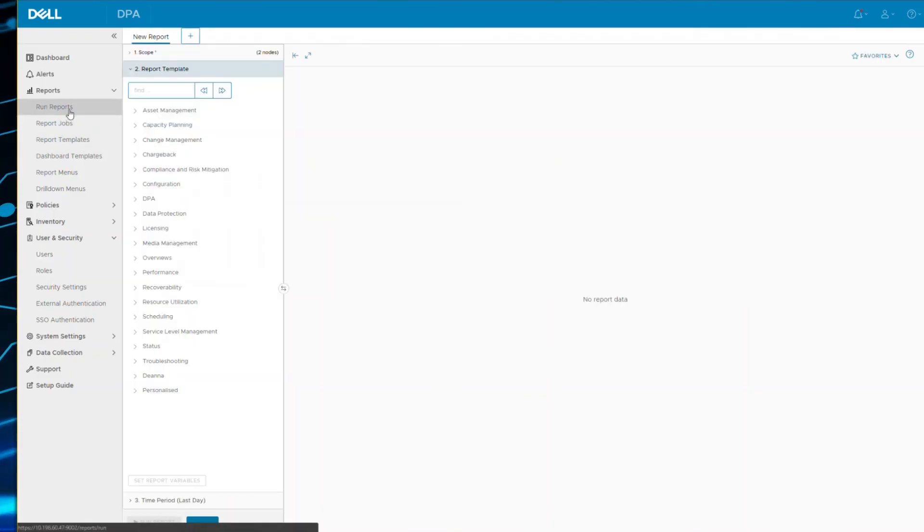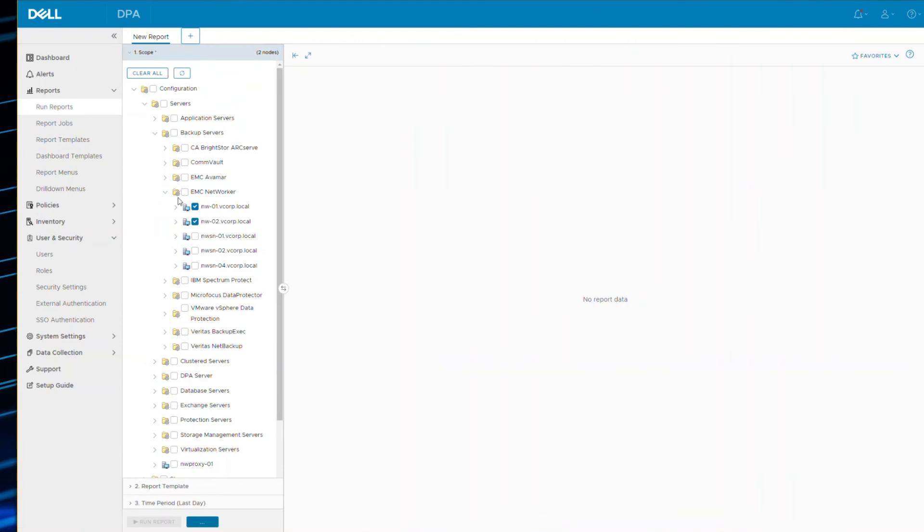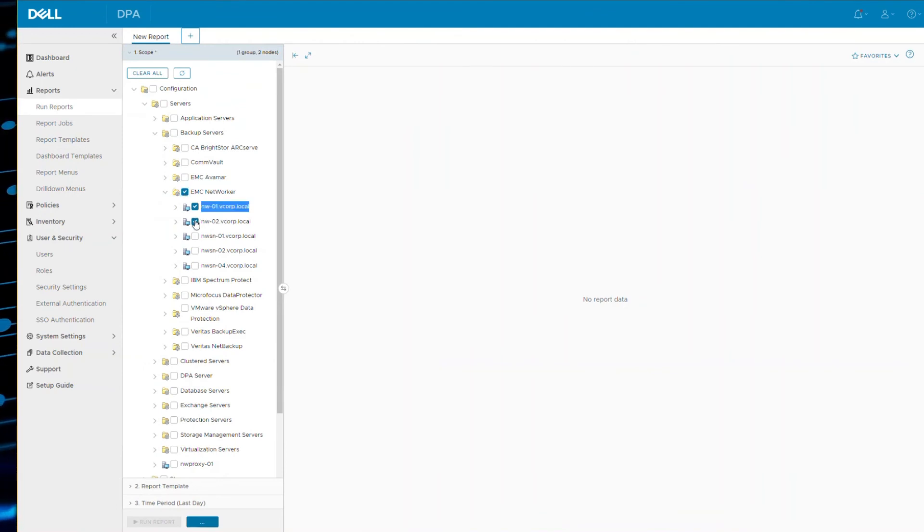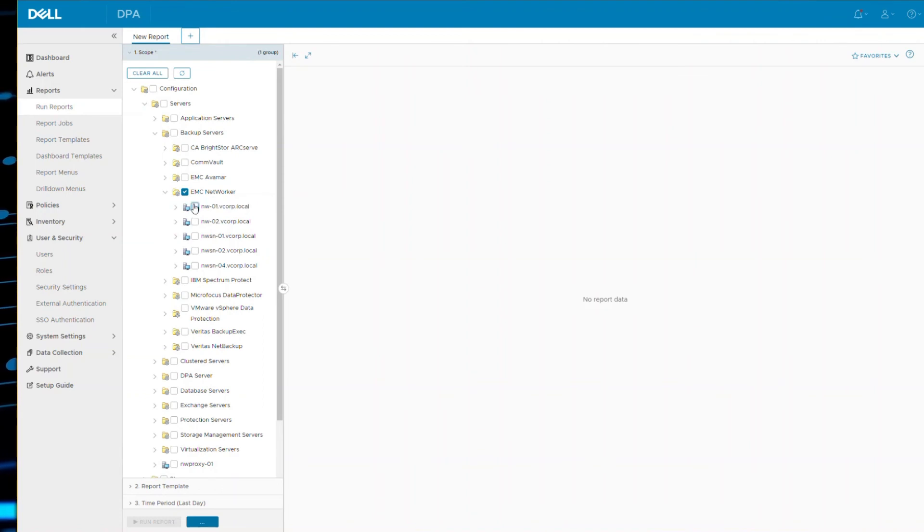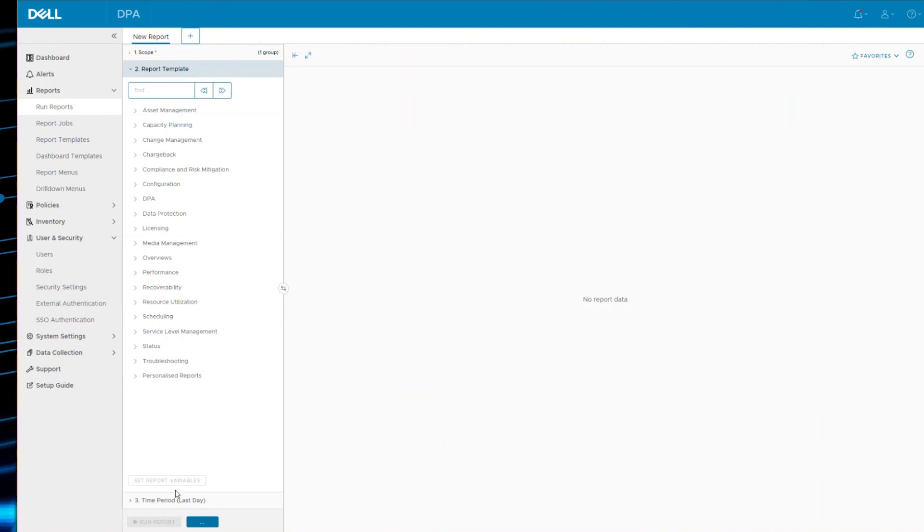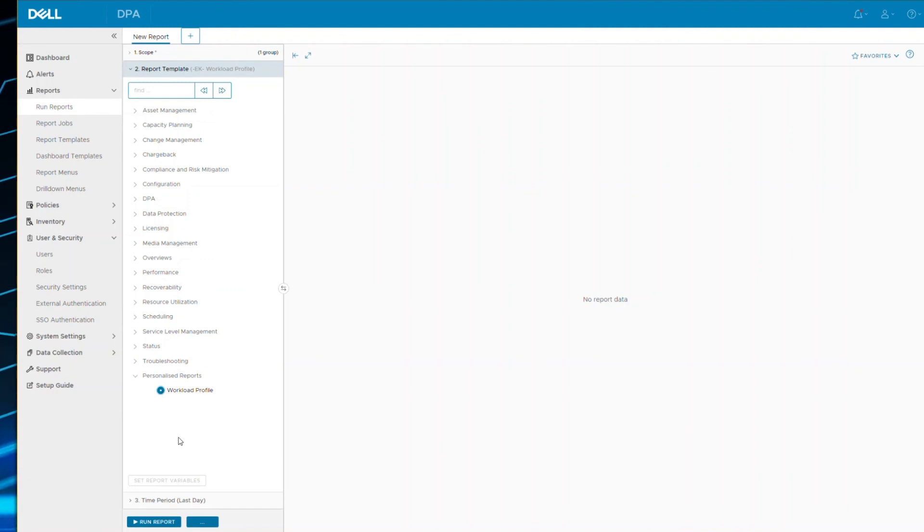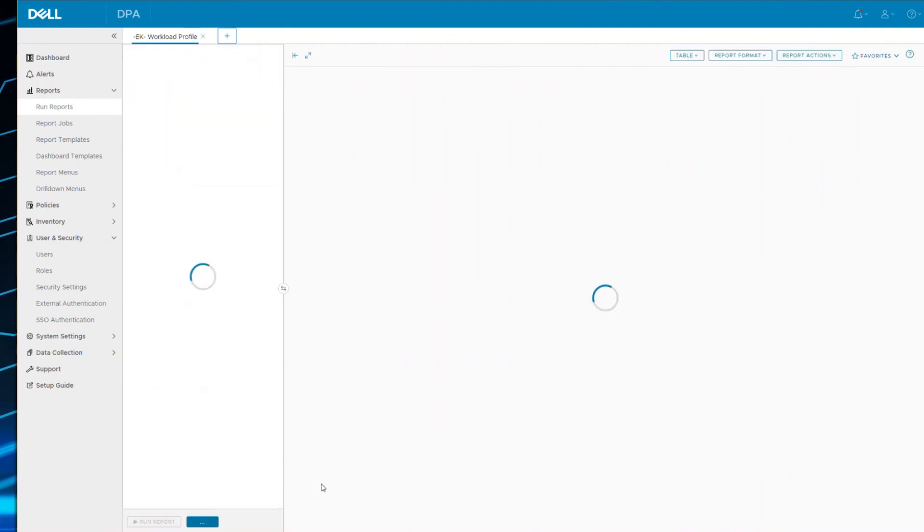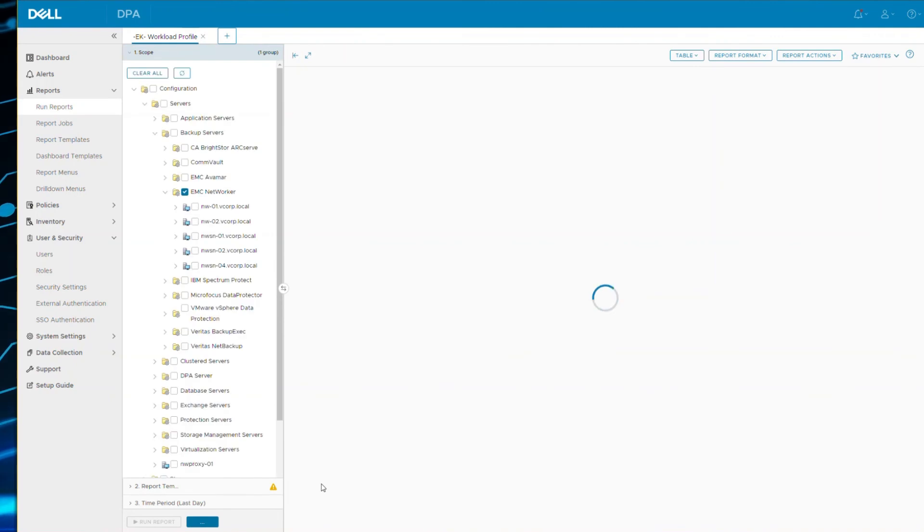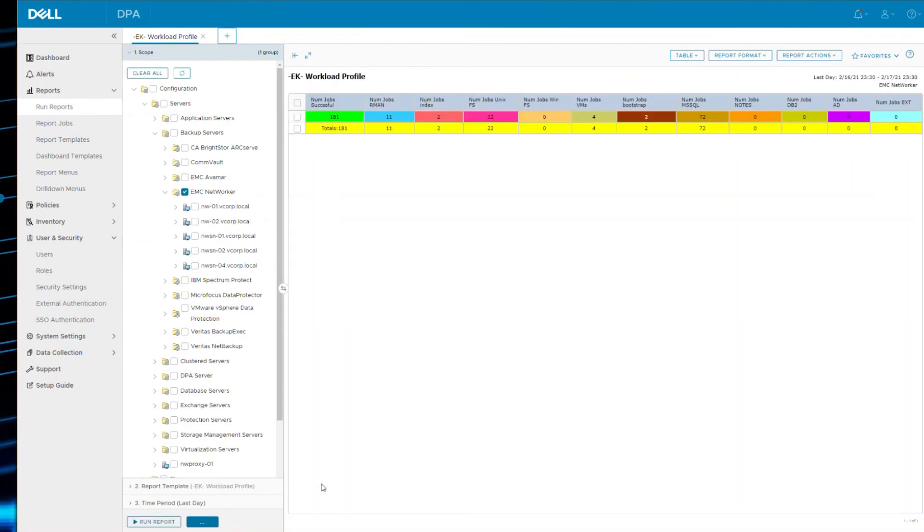And if I go back to run reports now, let's go to scope. And let me select Networker as my main folder. Now if I click on step two, it will now pick up the new menu. And there you can see personalized reports and there's my workload profile. And then I can set a time period if required and do a run report.